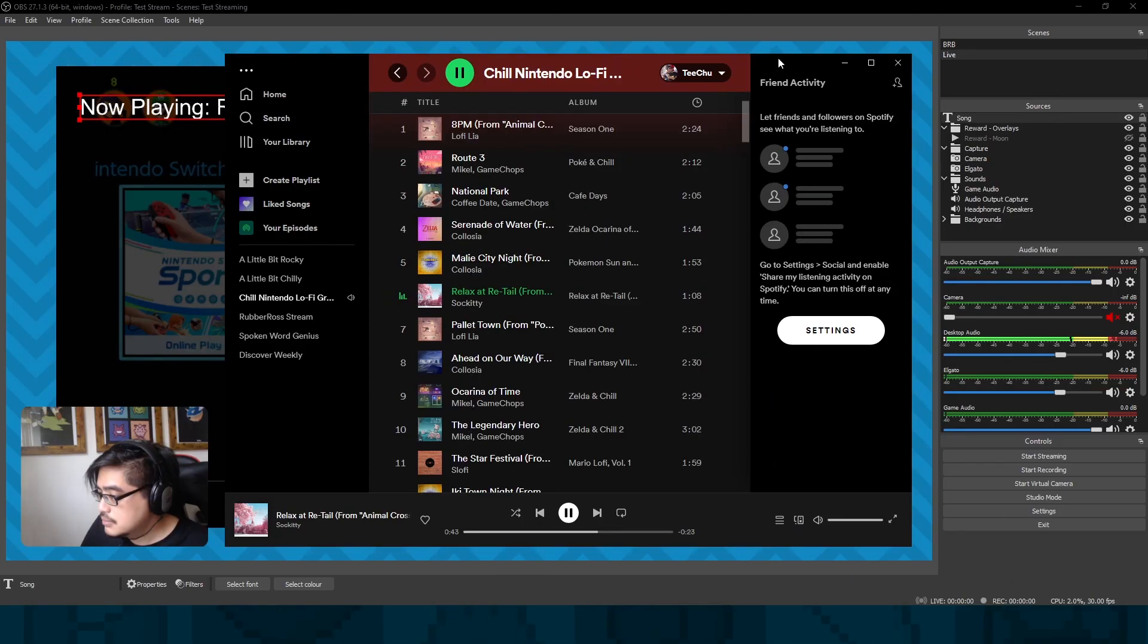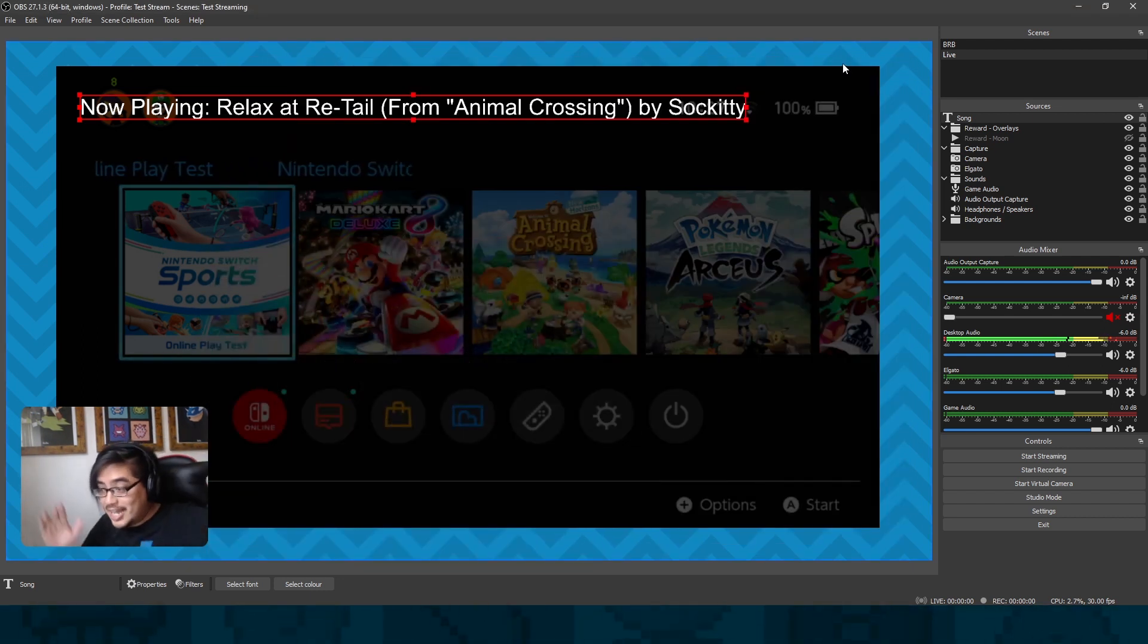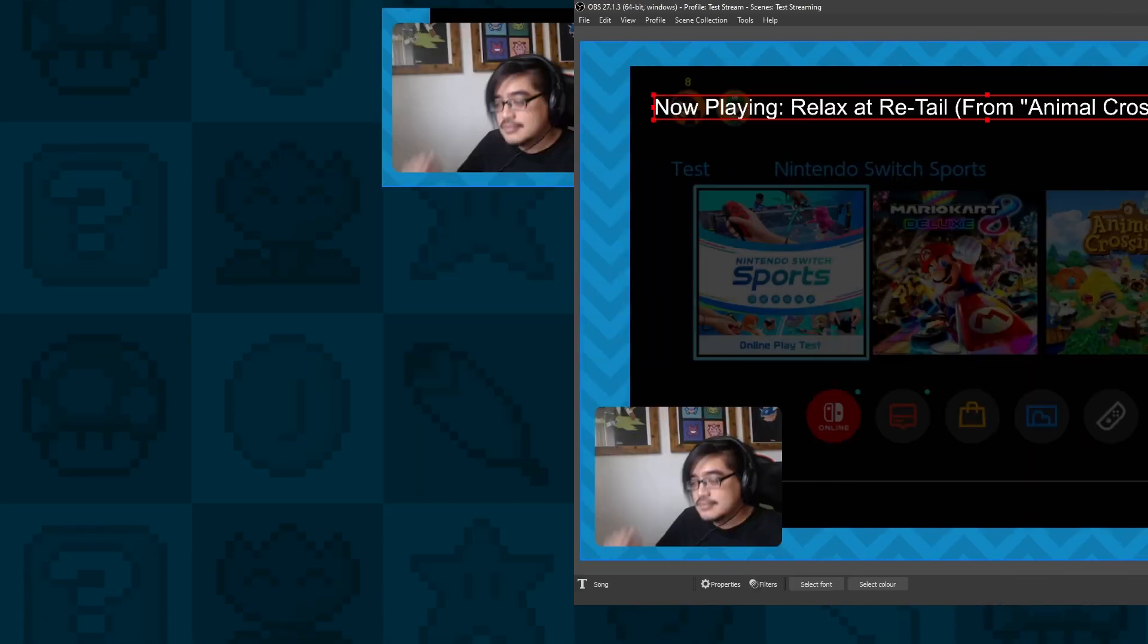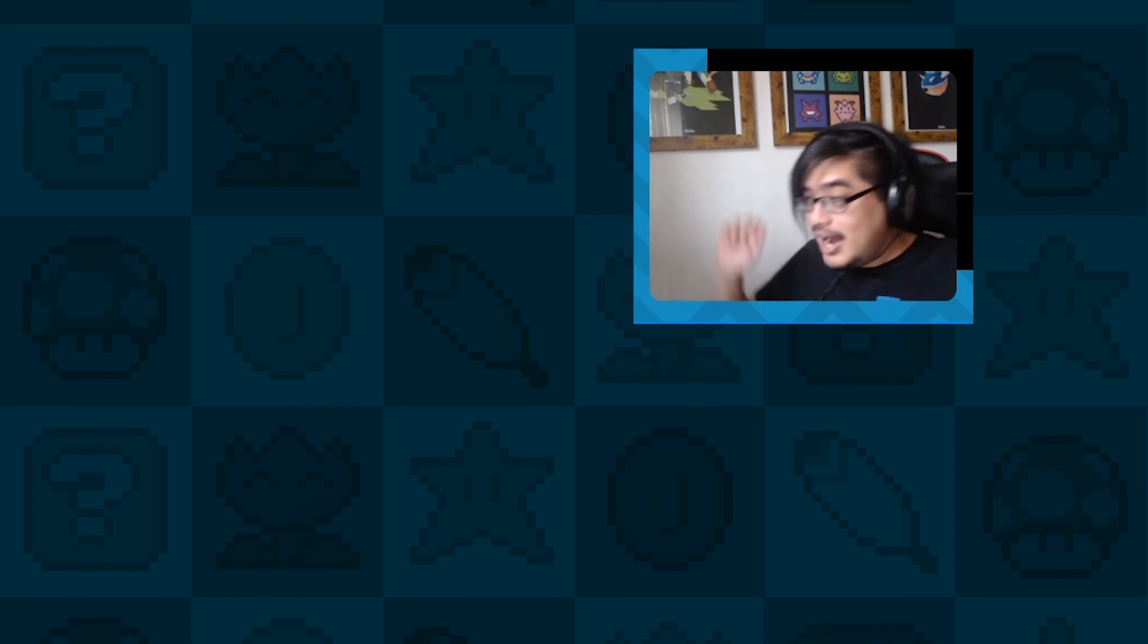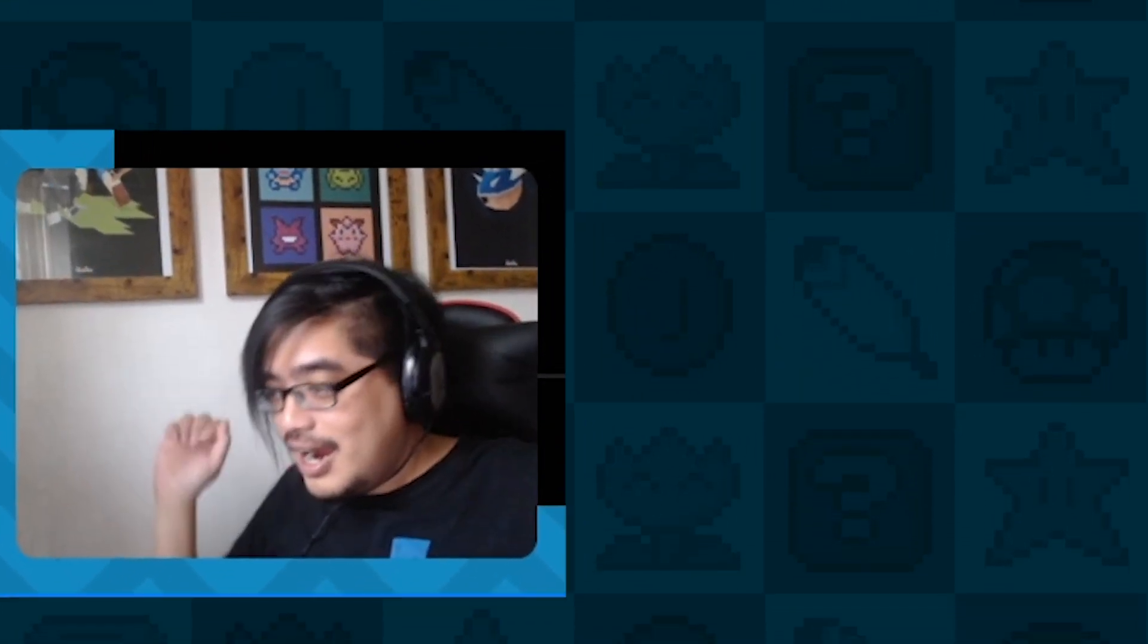So now whenever I play a Spotify song like so, you'll see that in a second it updates and shows the now playing song. That's all automatic. As you play new songs, it will just keep on updating forever.